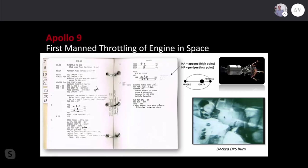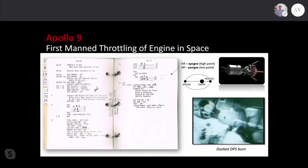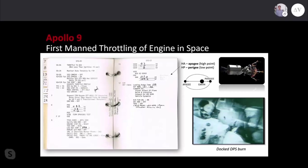These two pages tell the story of that very important docked descent propulsion system burn, the engine meant to slow descent to the moon's surface but used to change trajectory and power the craft back to Earth. You can see on page 60, throttle to 40%, and the positioning in orbit around Earth after the burn: 273 miles and 109 miles, apogee and perigee respectively. This video clip is about the docked DPS burn, so important to the rescue of Apollo 13 but first tested successfully on Apollo 9.